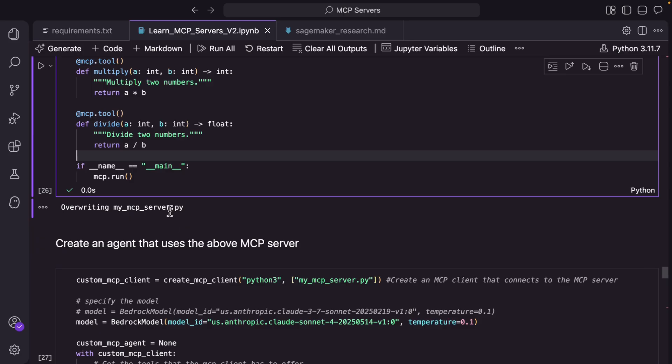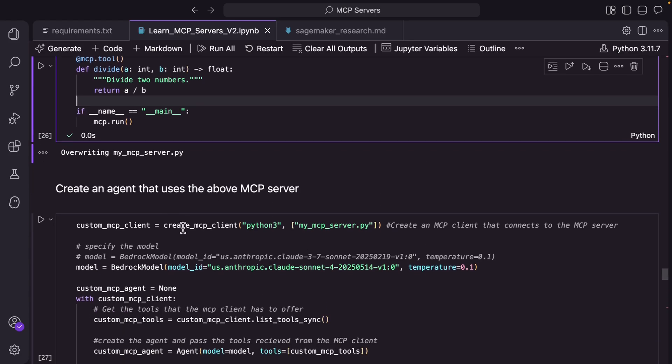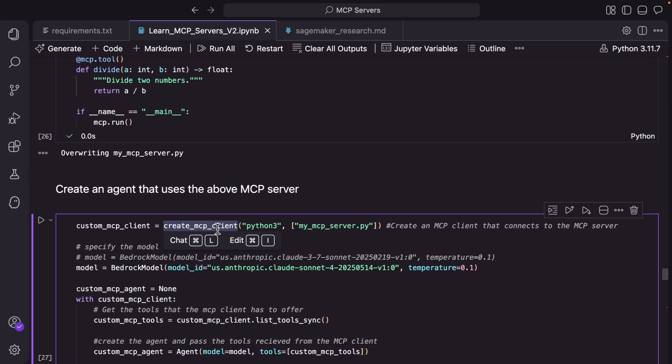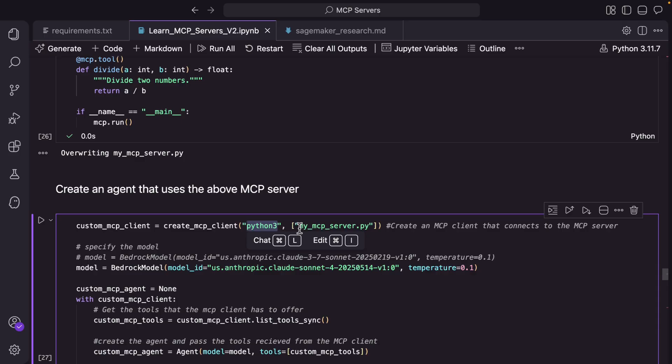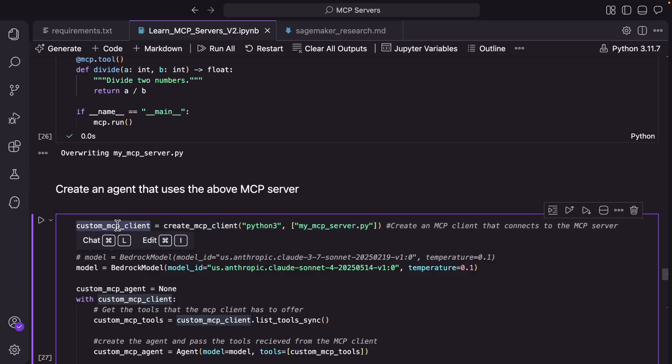So now that the py file is saved the next thing that we do is create a simple wrapper function called create_mcp_client where you pass the package which is Python 3 and you pass the mcp py file here which is essentially an mcp server. So when you invoke this create_mcp_client it creates the mcp server and gives you a handle.